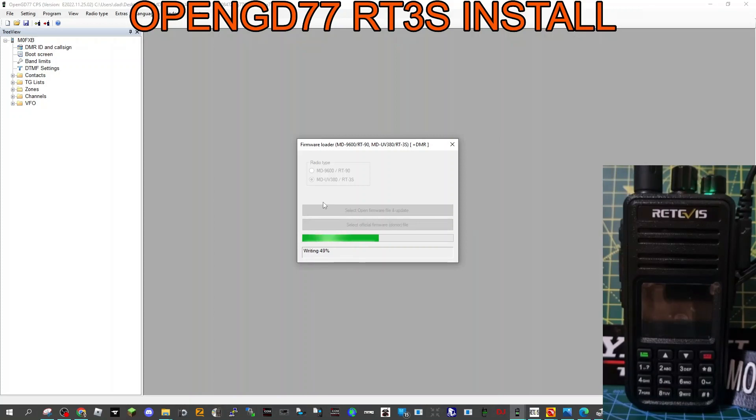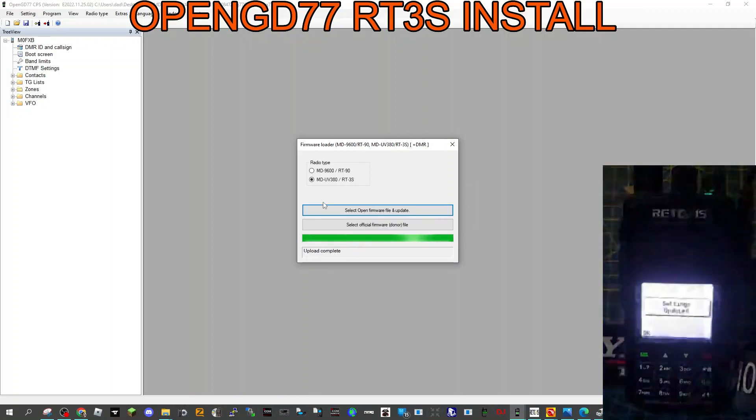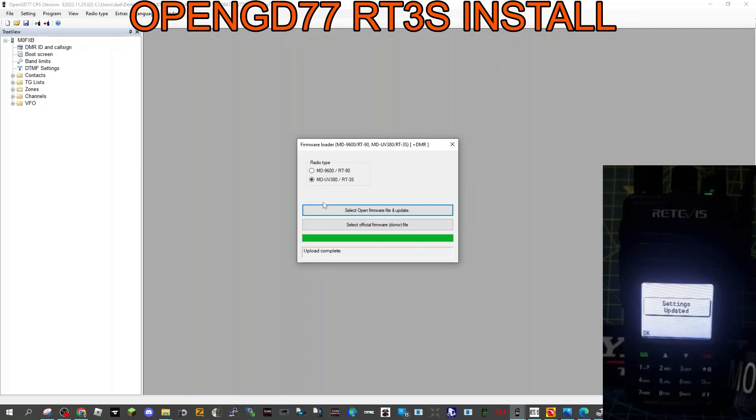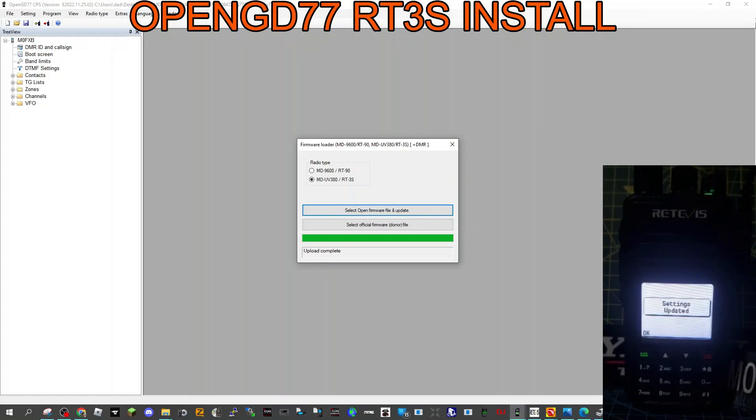Yeah, so it's booted up and you can see there, hopefully it says settings updated. This is what we expected to see. So we'll just close that down now.